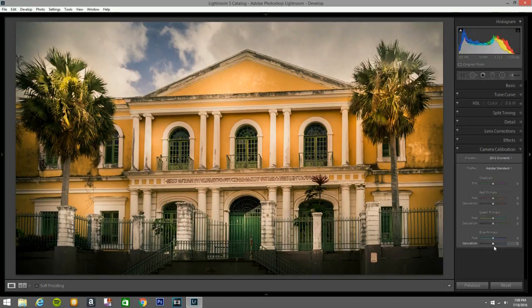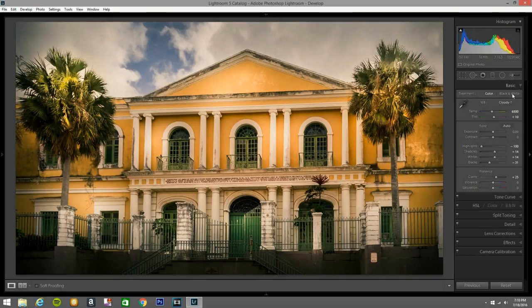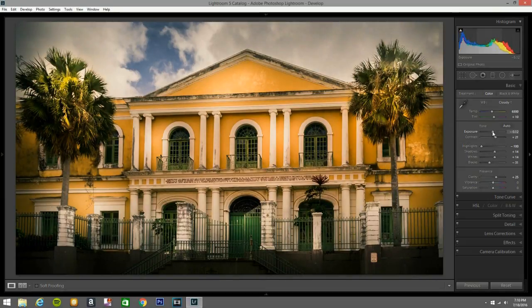I go to Camera Calibration and bring up the Blue primary — that gives a better view. Then go back and hit Contrast, darkening the photo a little bit by about 12%.